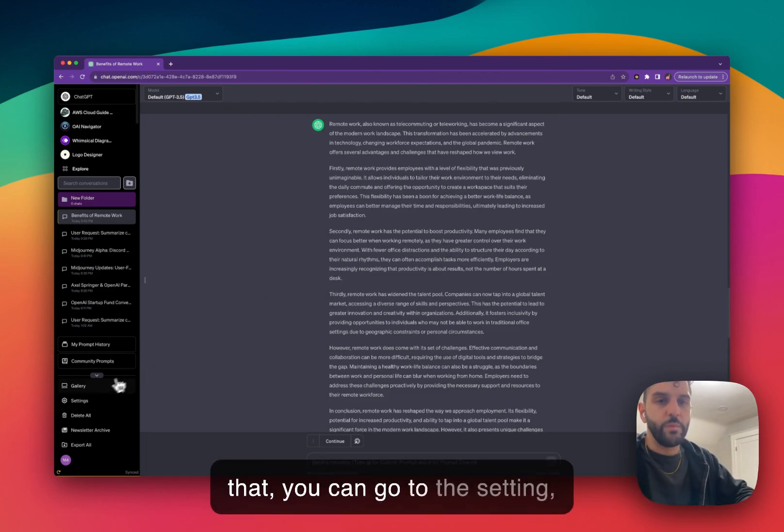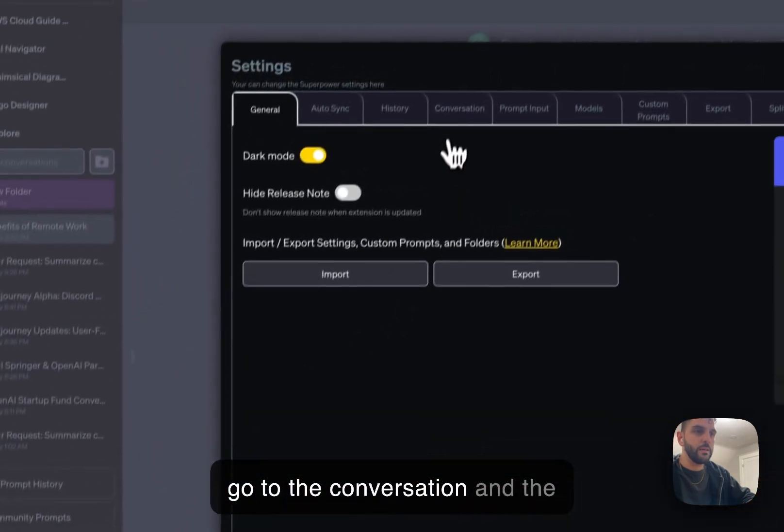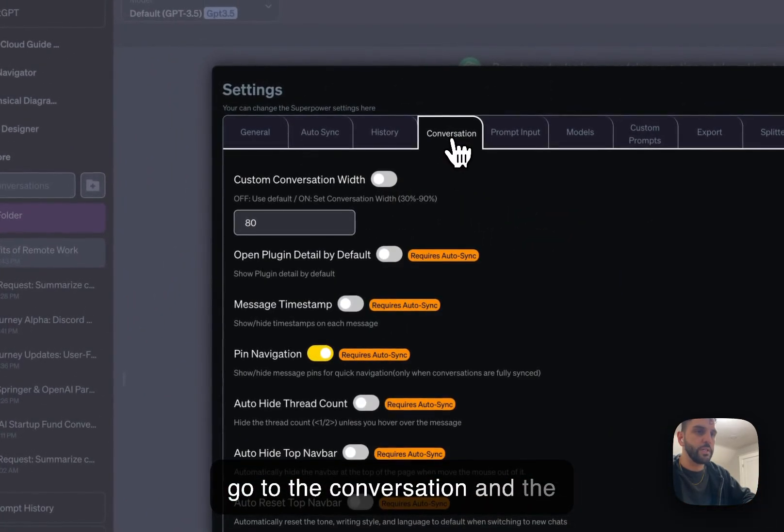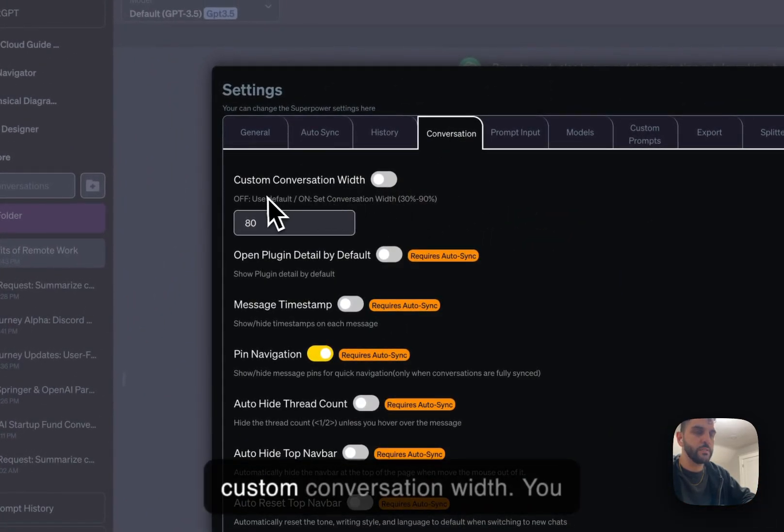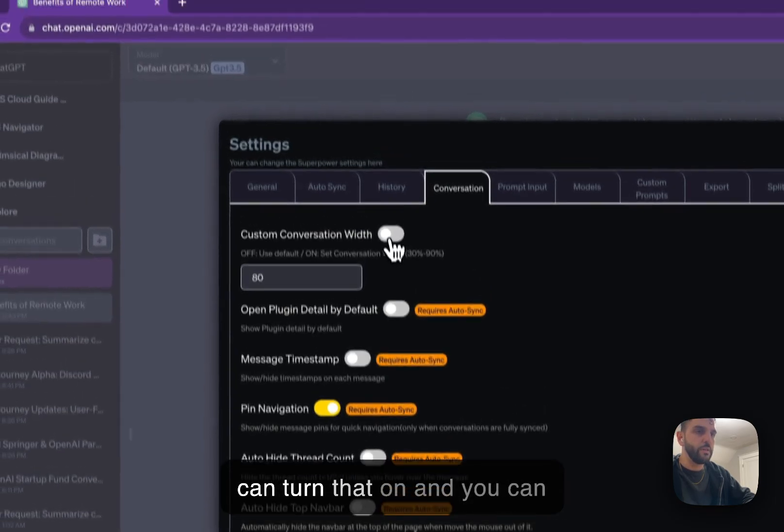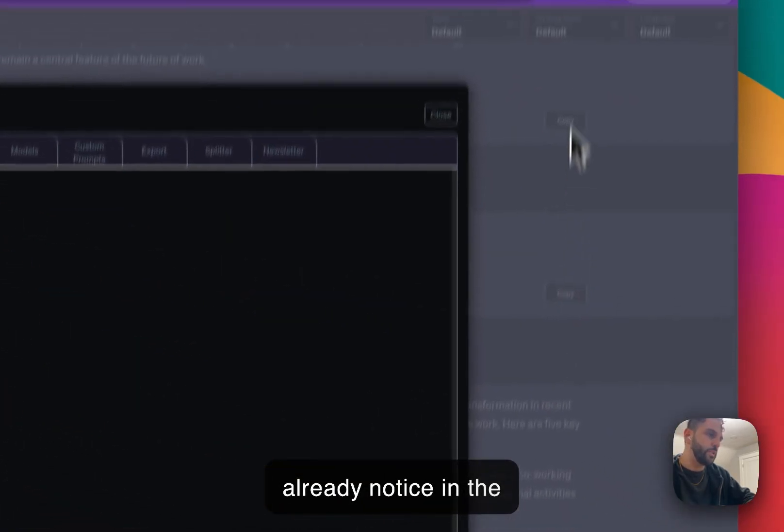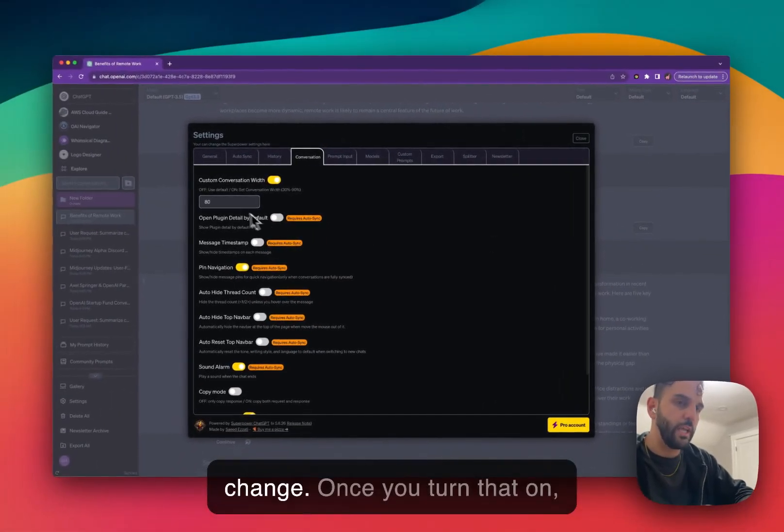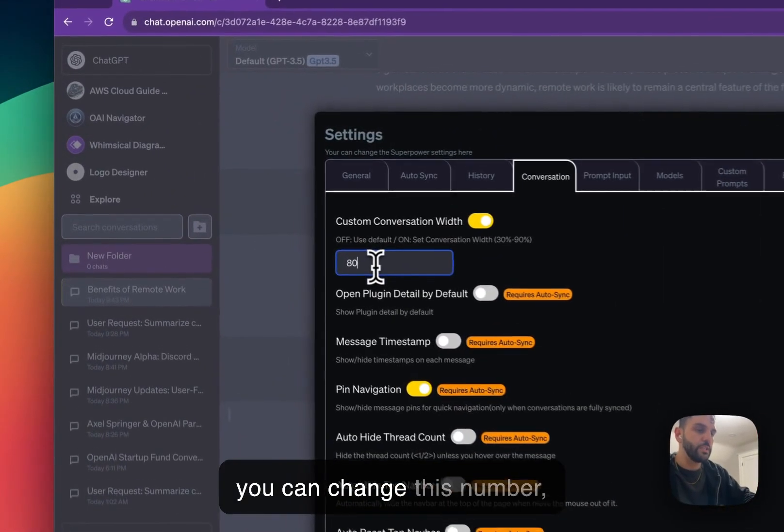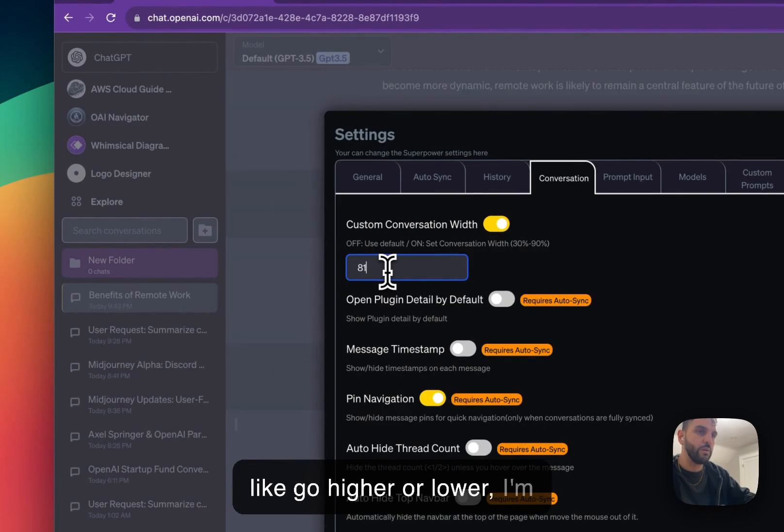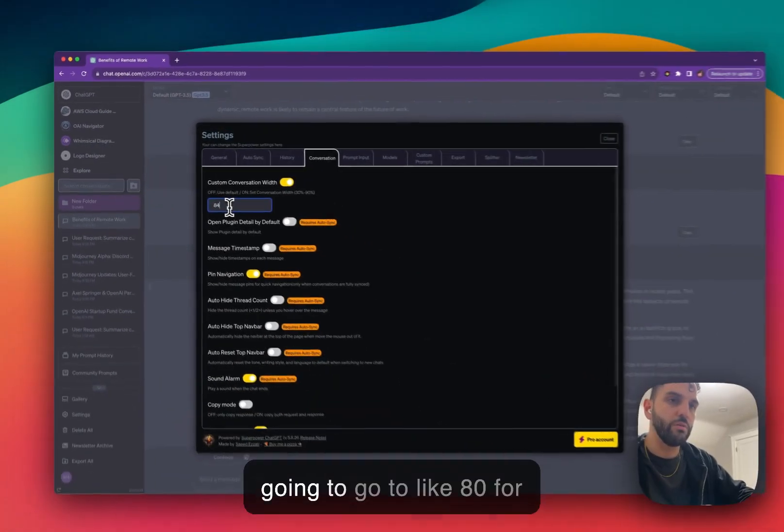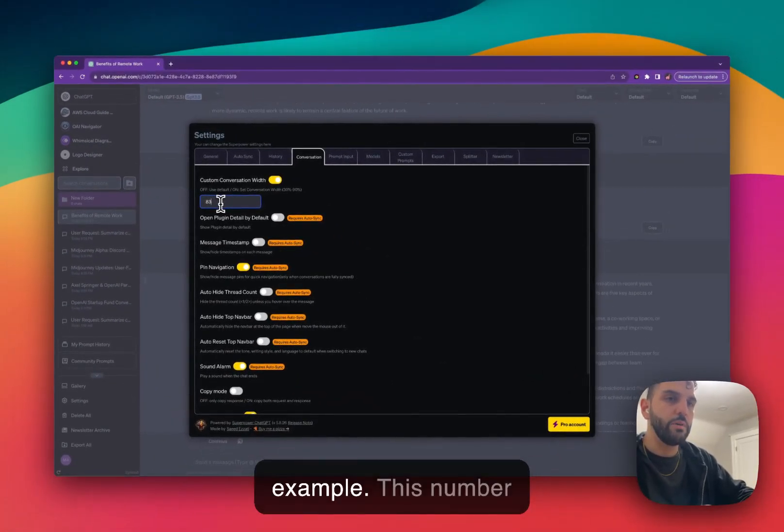To do that, you can go to the setting, go to the conversation, and the very first option here says custom conversation width. You can turn that on and you can already notice in the background the size change. Once you turn that on, you can change this number, go higher or lower. I'm going to go to 80, for example.